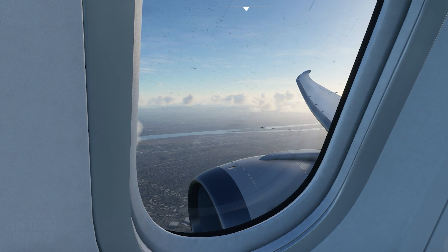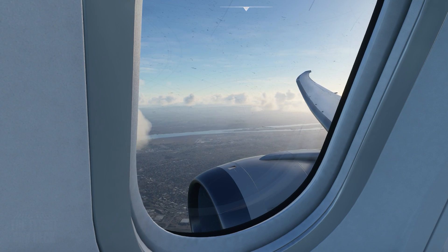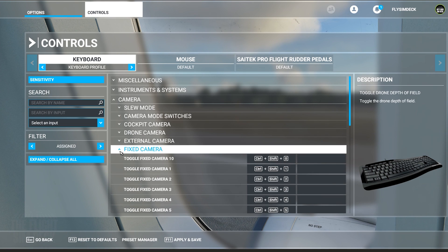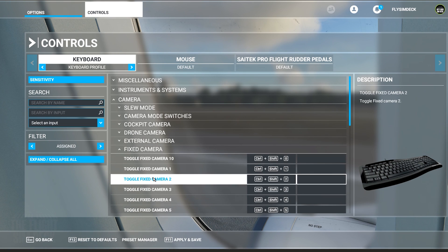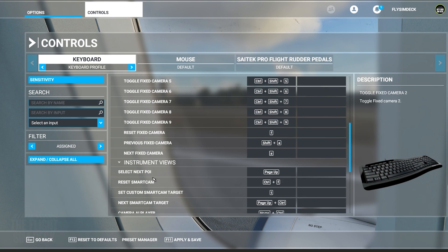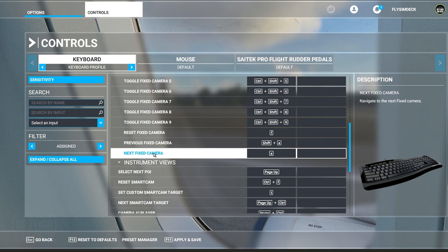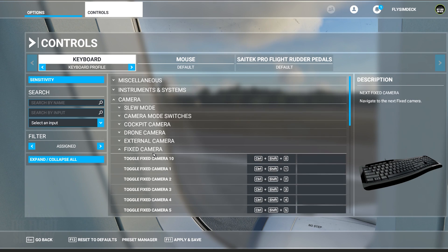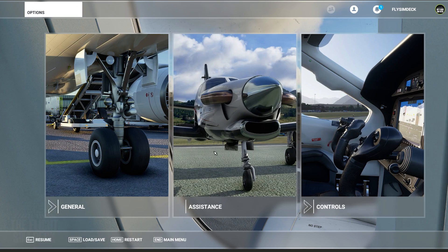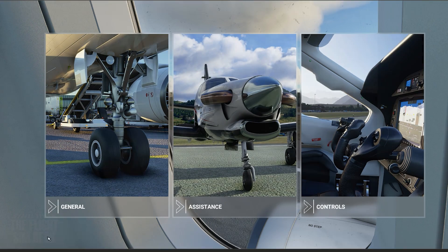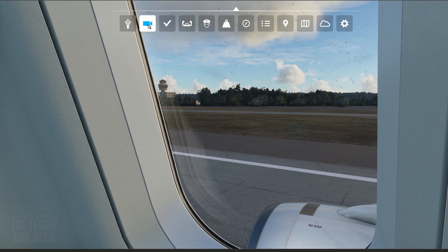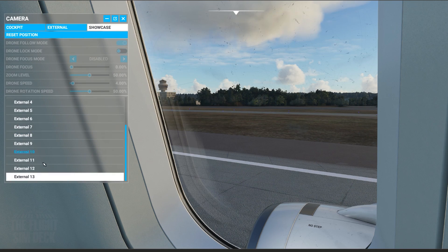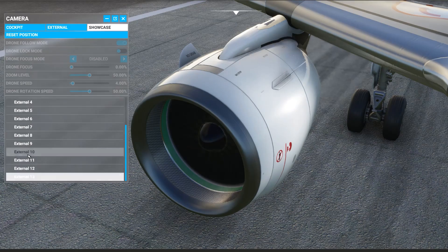The other unfortunate thing is I don't think we can map these to keys. You can map some of the fixed cameras, but the list stops at 10, and as you saw a lot of these are beyond 10, so you wouldn't really be able to map it. The only way to do it is you can map 10 and then hit the key to go to the next camera, keep going down a few of them — and that's how you can do it.